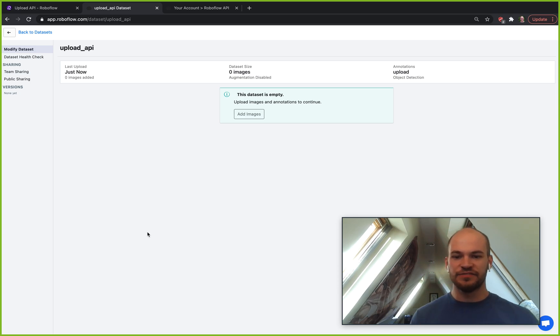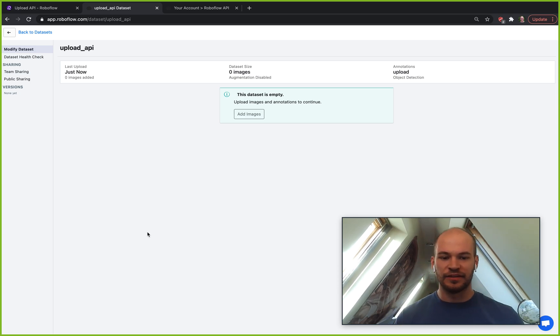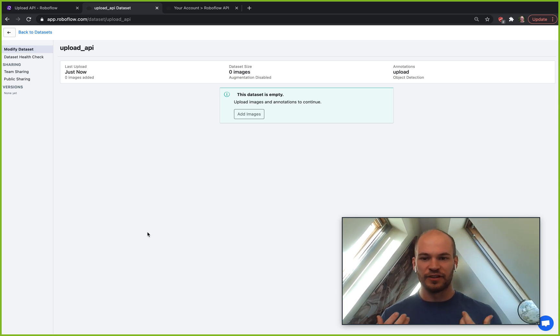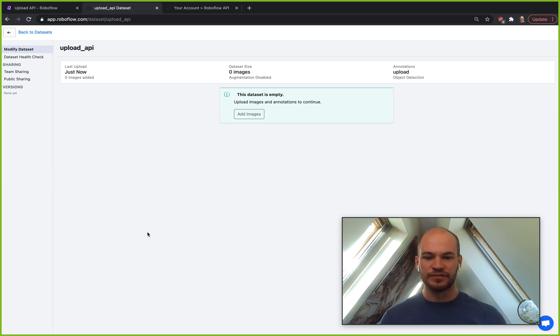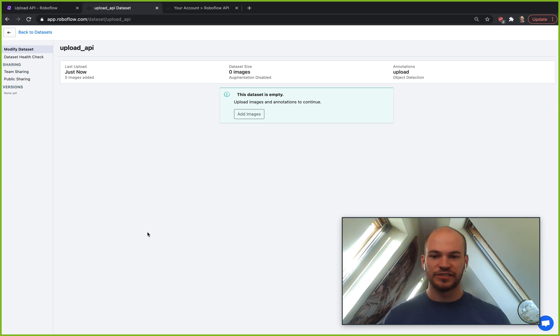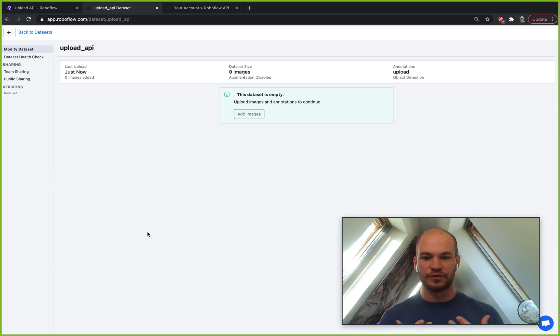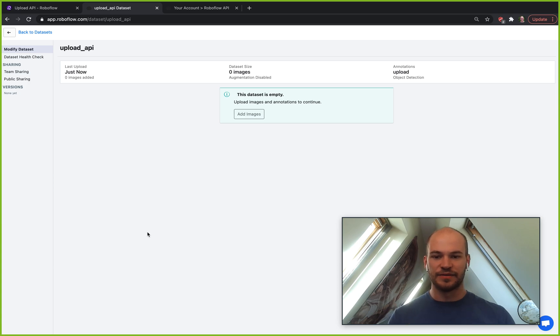This video assumes you have a little bit of experience using RoboFlow and you've started uploading some data, but maybe now you want to start using the backend to be able to automatically upload images into our platform so you can use your normal RoboFlow functions on these images.